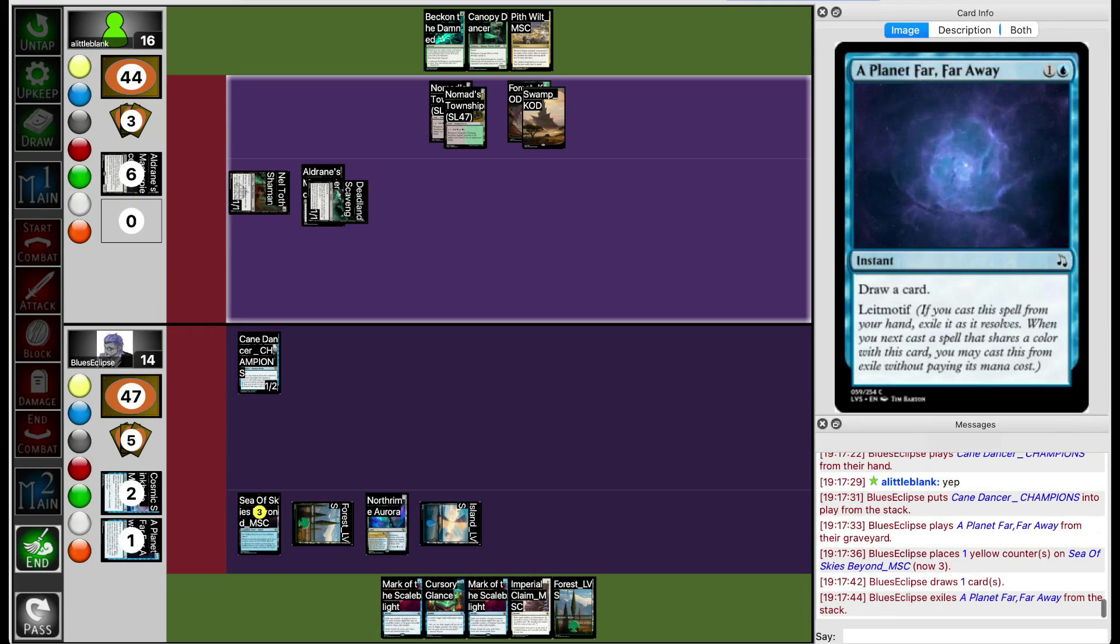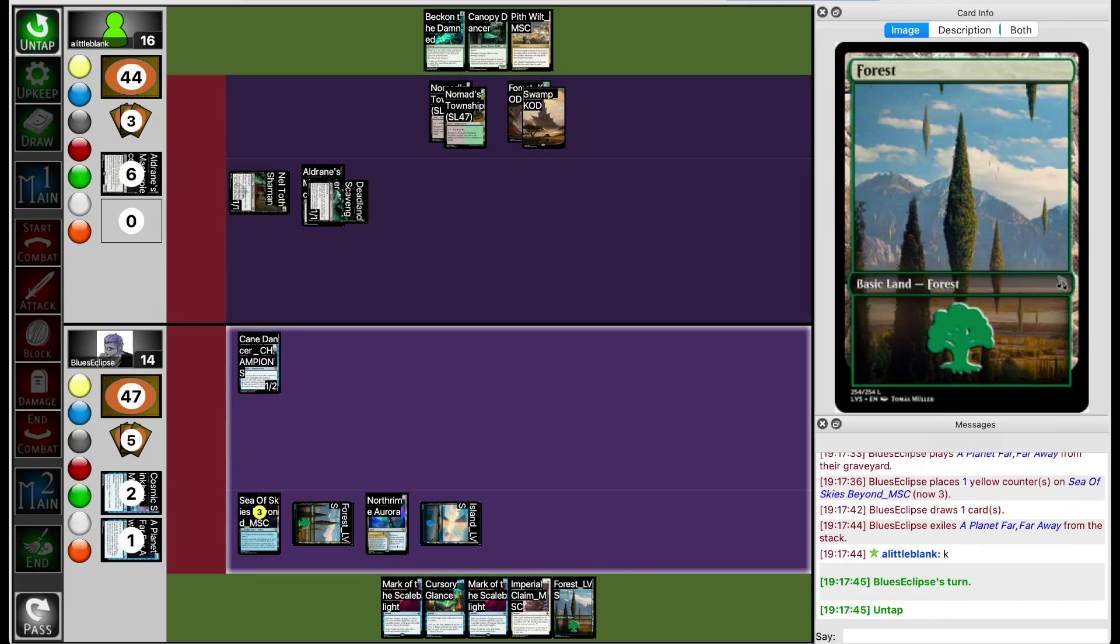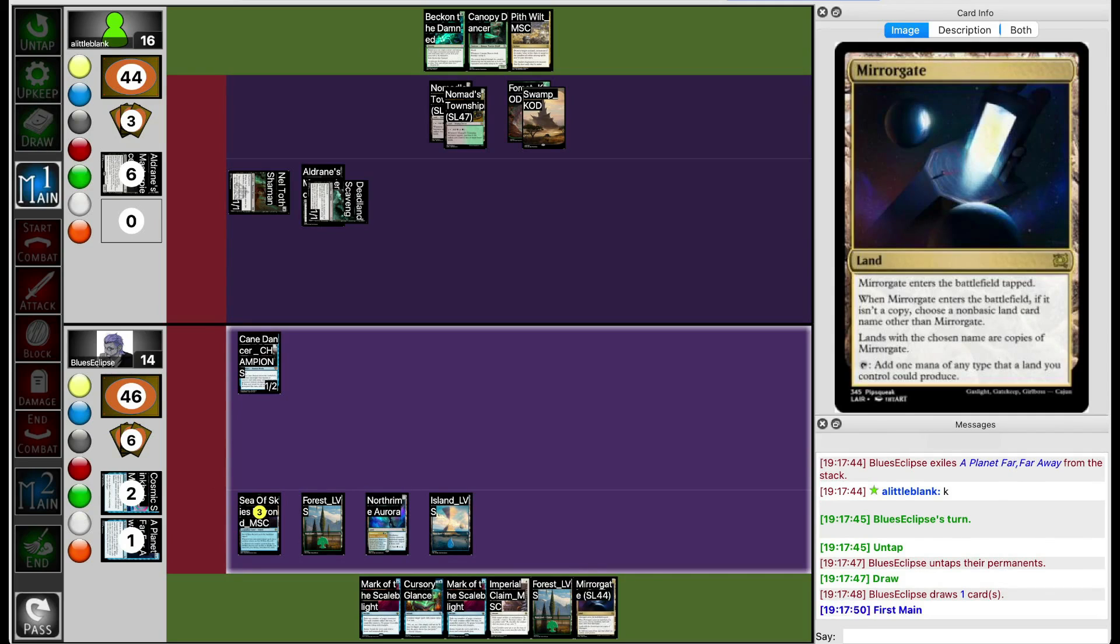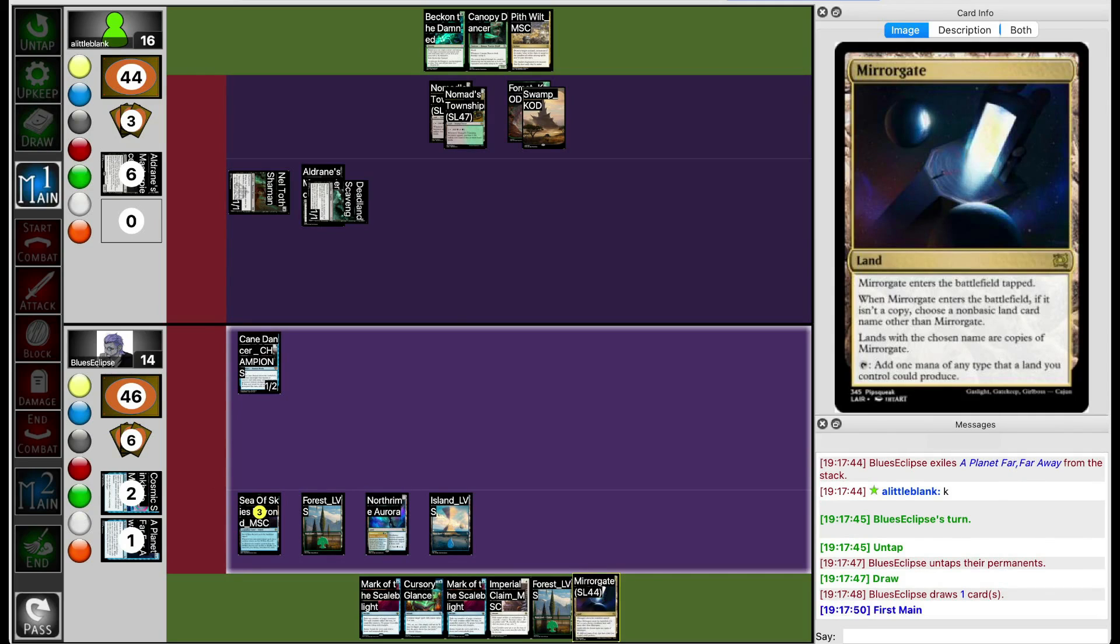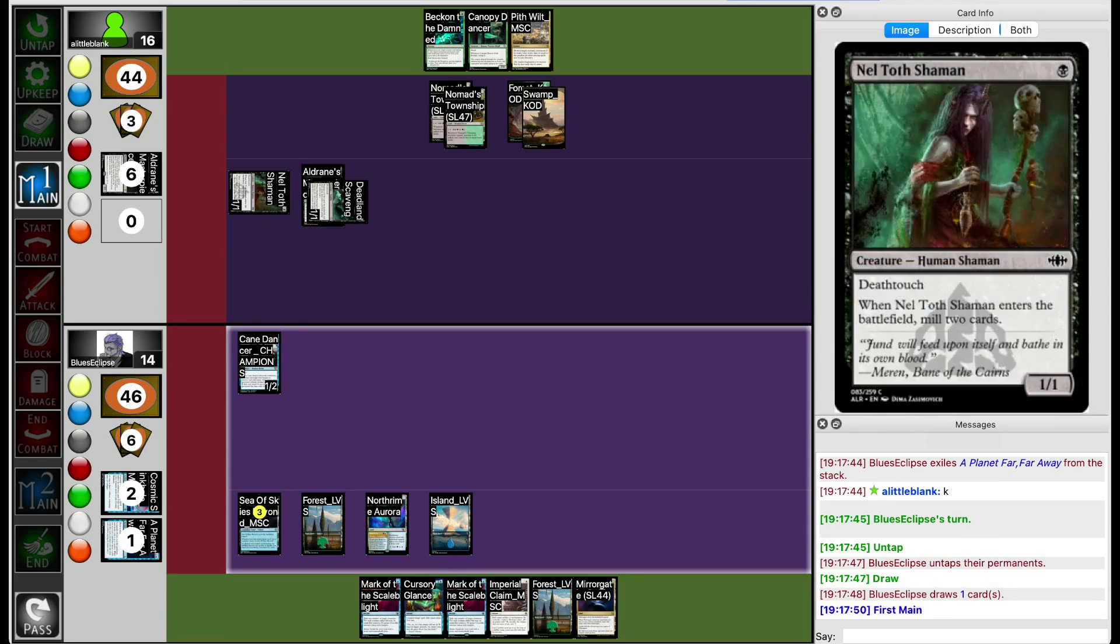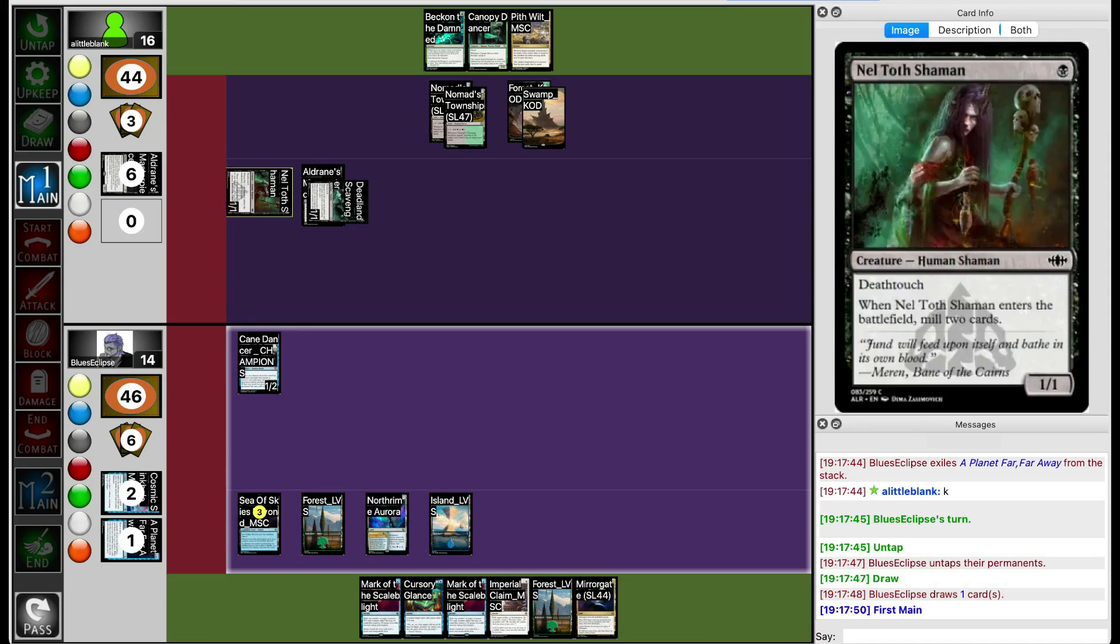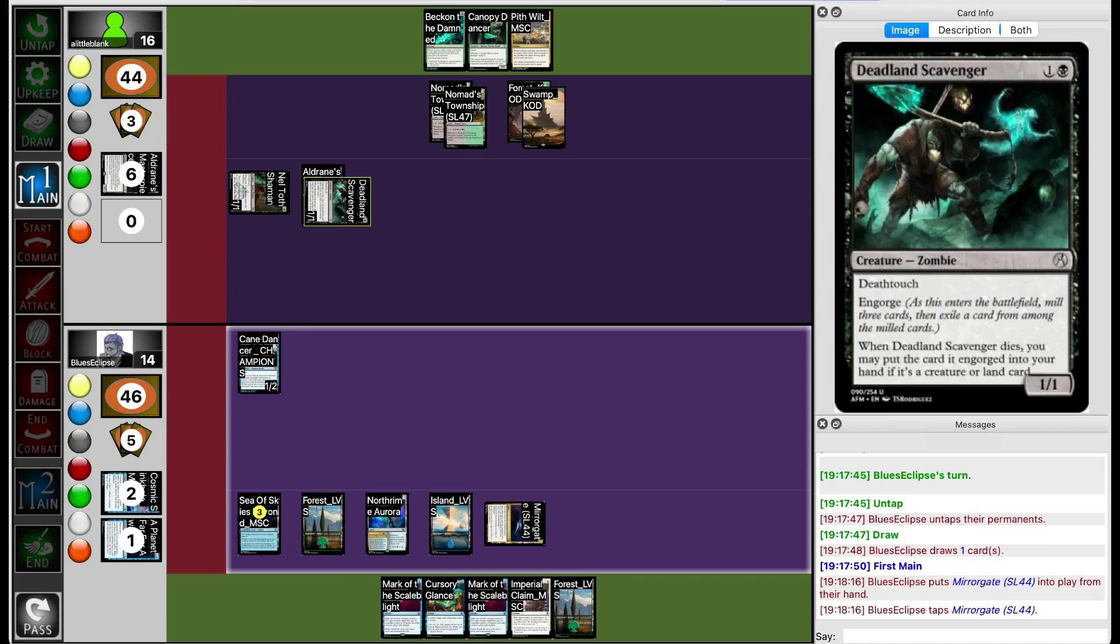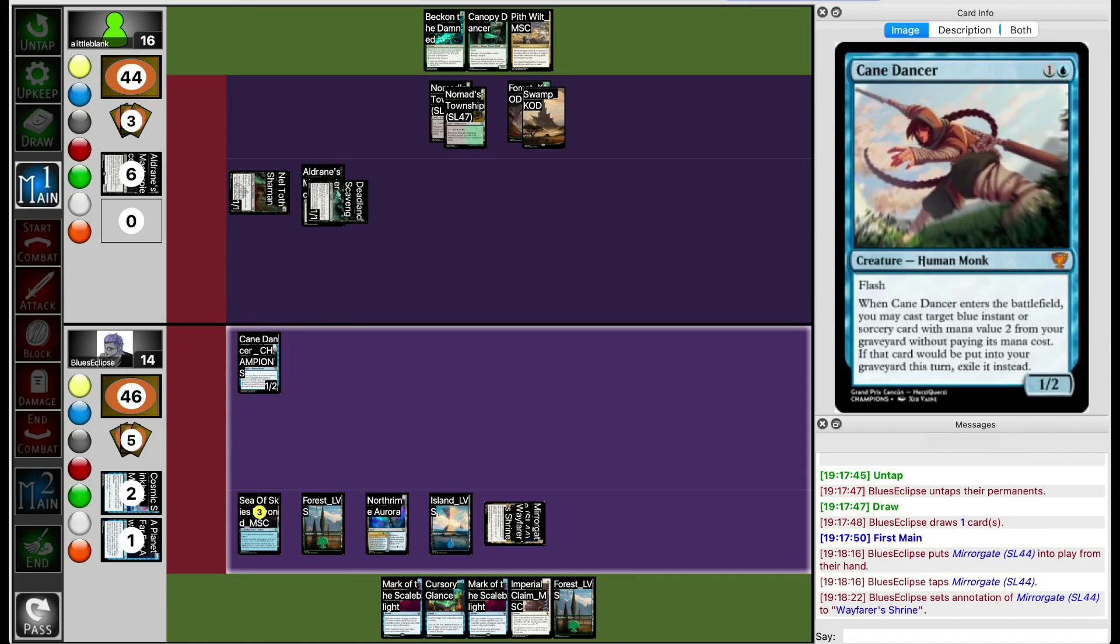They are sort of desperate to draw into at least some sort of action. Instead they draw a land, which isn't the worst thing in the world either. They also get Miragate, which doesn't really do much in this situation. So Blue's Eclipse can Mark of the Scale Blight, targeting all the creatures on the board, which will exile them. This doesn't really help them though, because your opponent will be left with two 3/2s, and then you're stuck with one 3/2, which won't end very well.